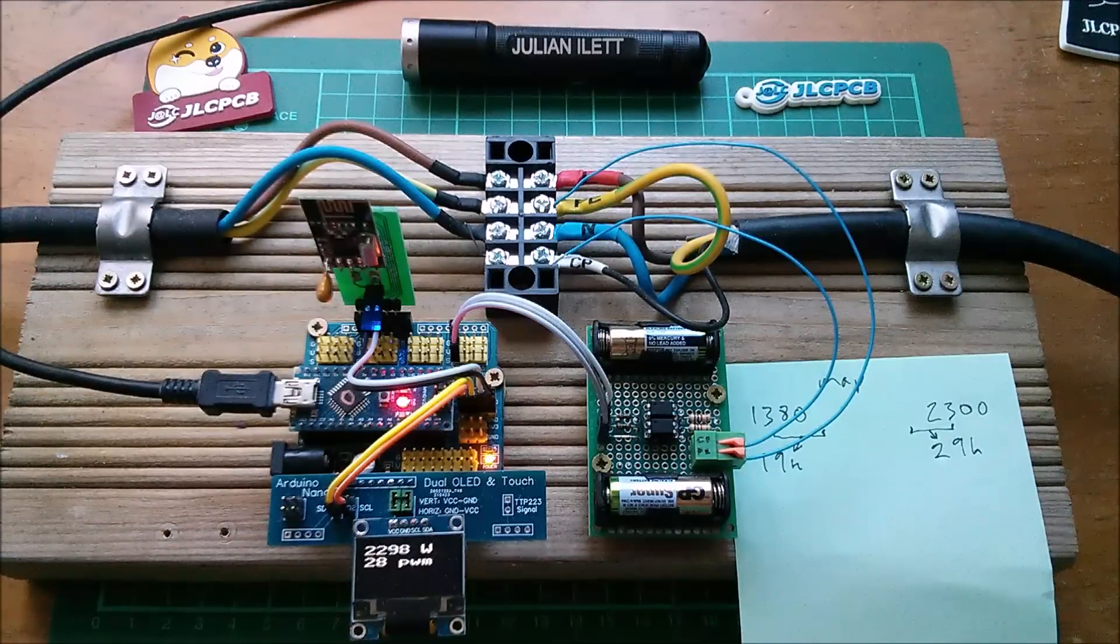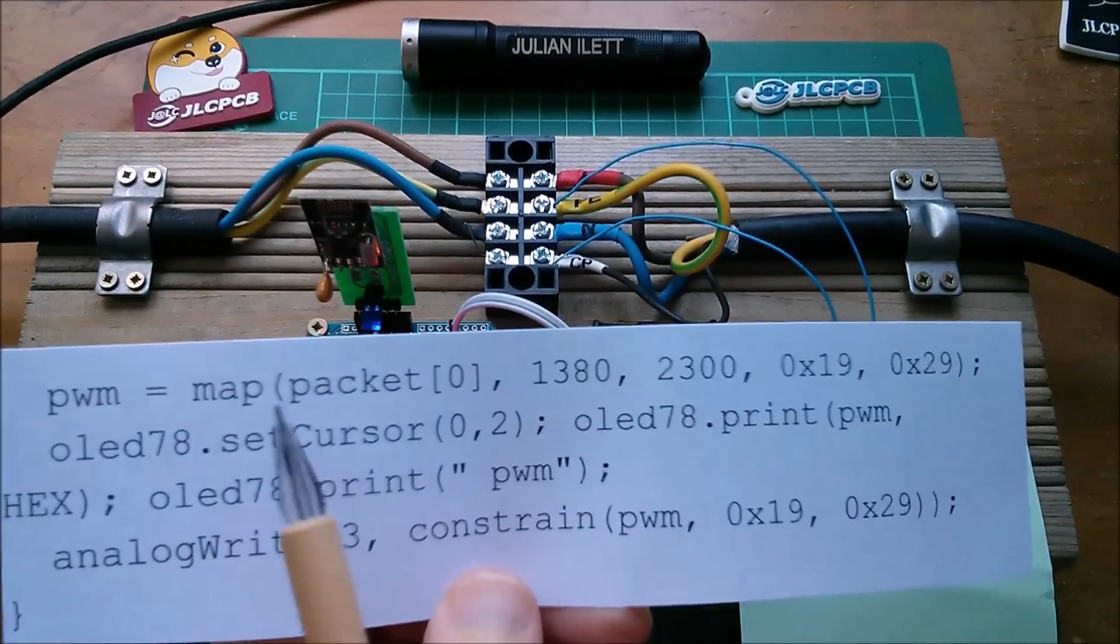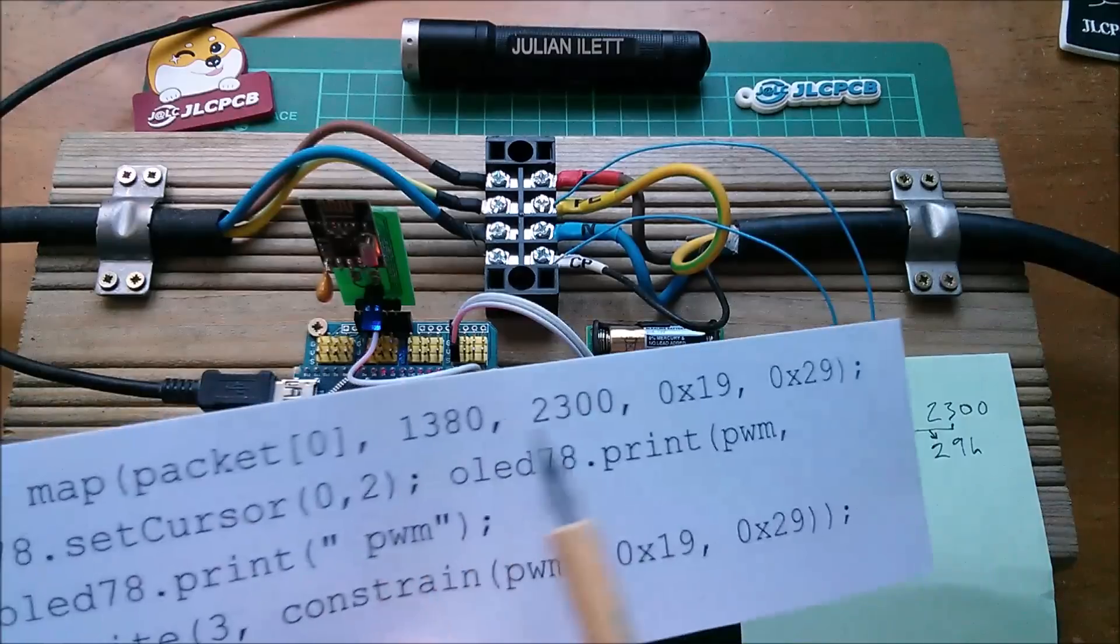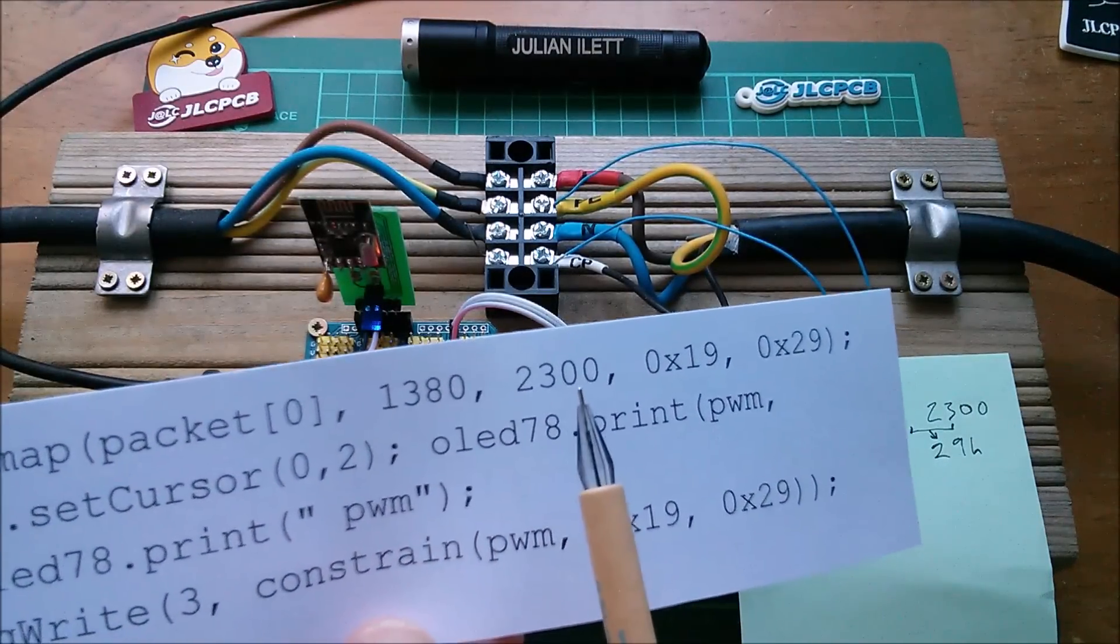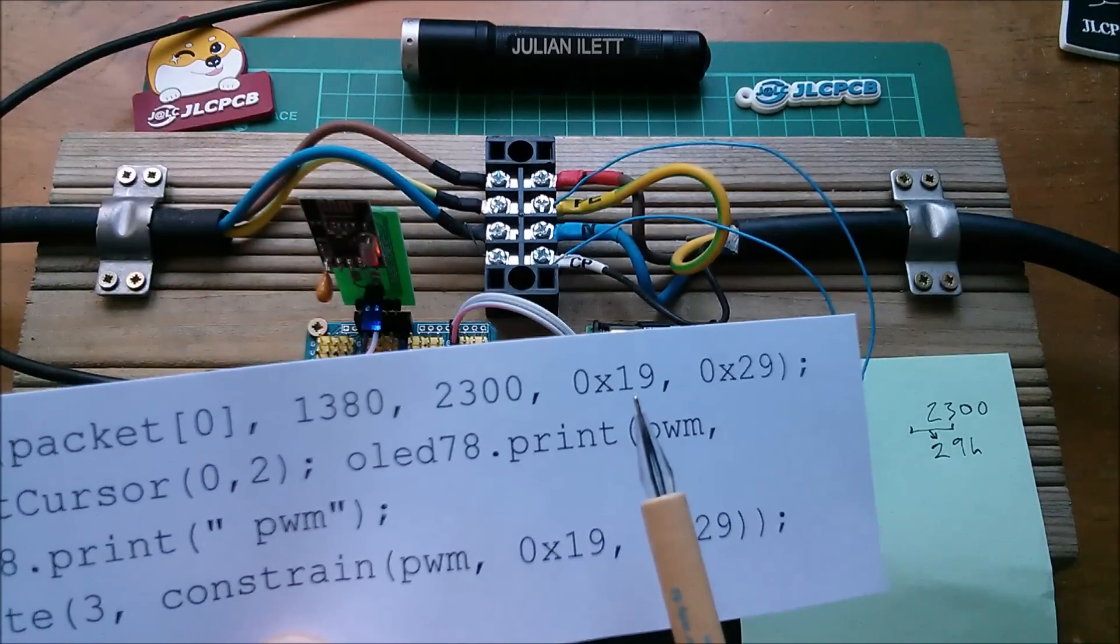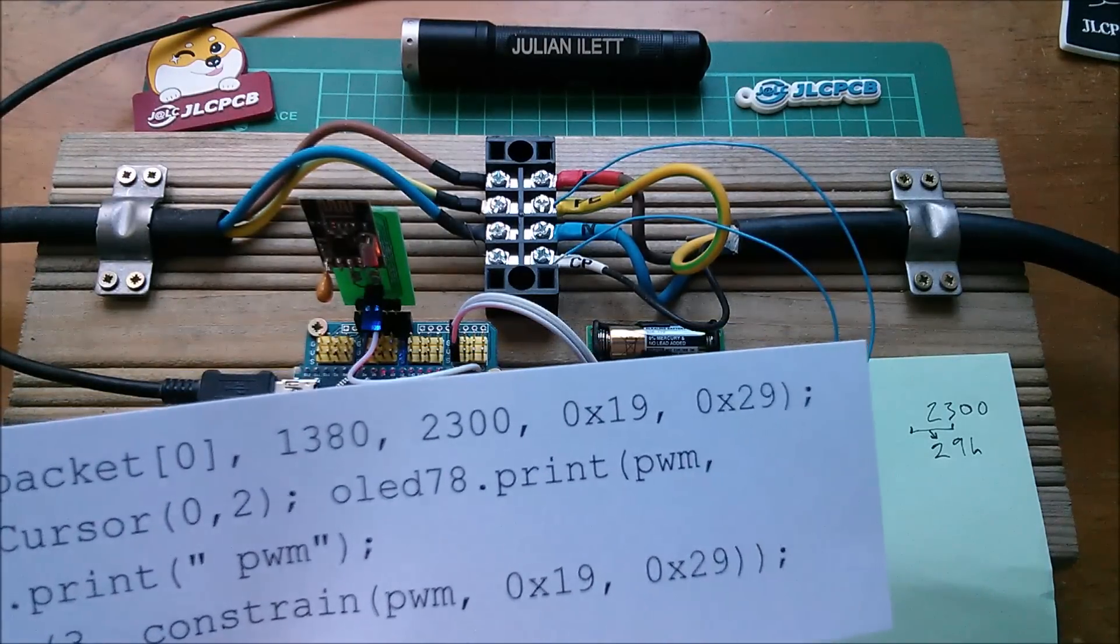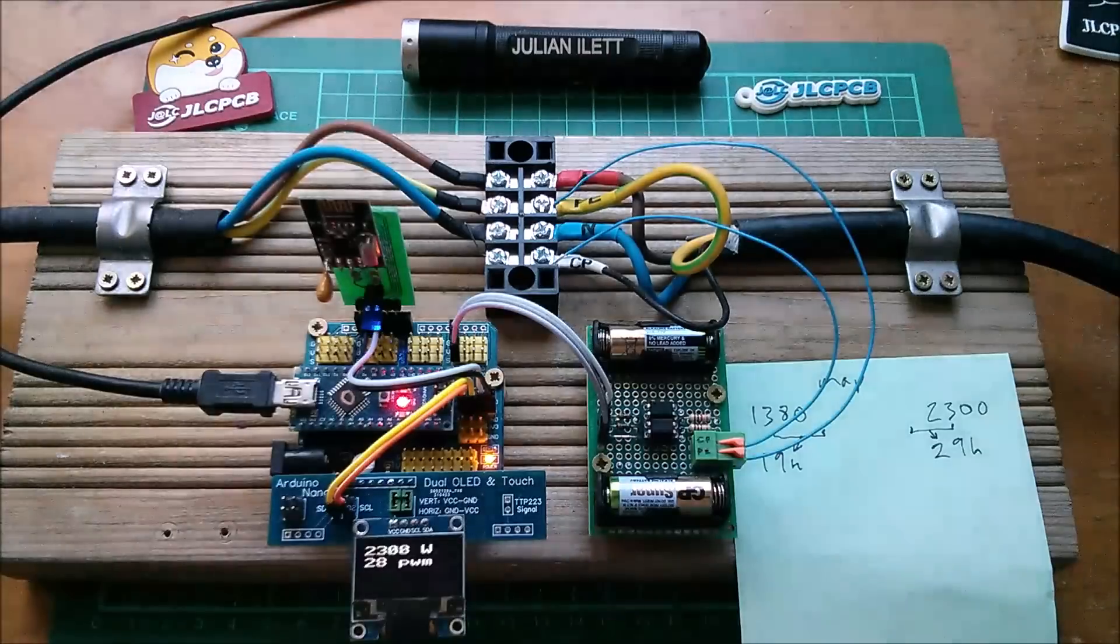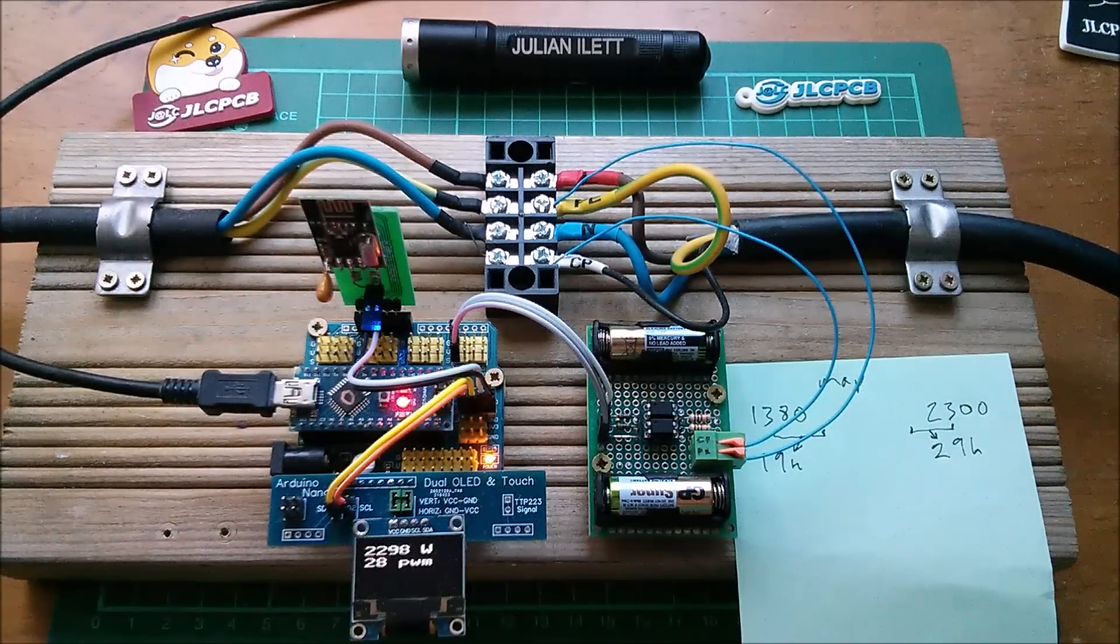So how do we fix this? Well, one answer would be to rewrite the map function or create a more sophisticated map function where ranges of numbers between 1380, in my case, and 2300, give you individual numbers from 19 hexadecimal, in my case, to 29 hexadecimal. But I don't want to go down that route because that sounds like a lot of work. So I'm going to fudge it.